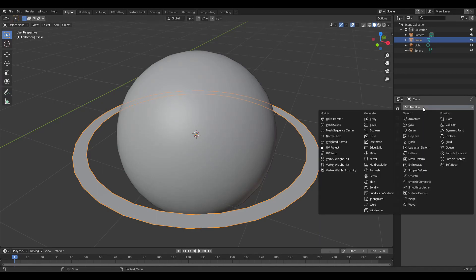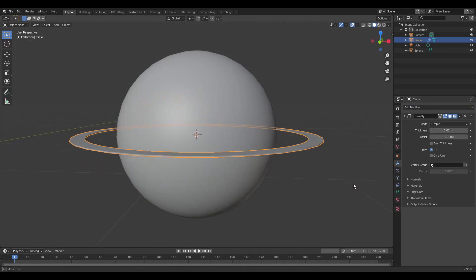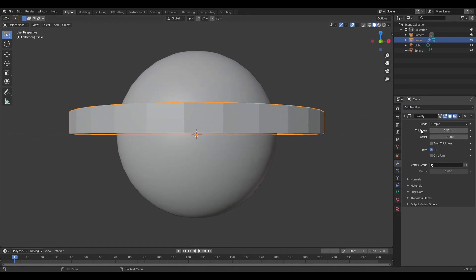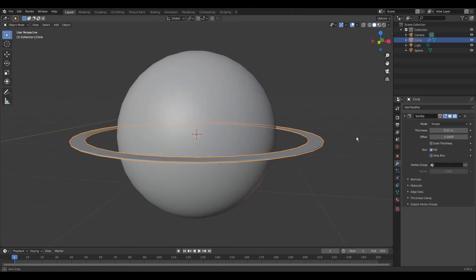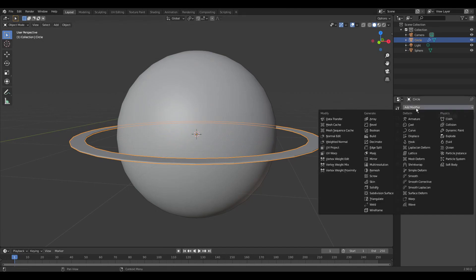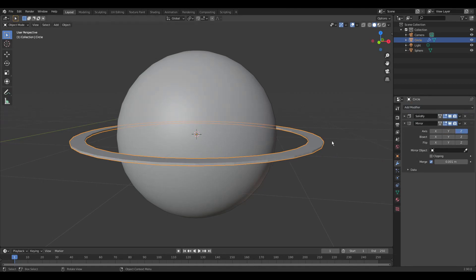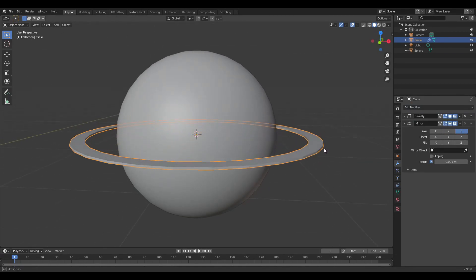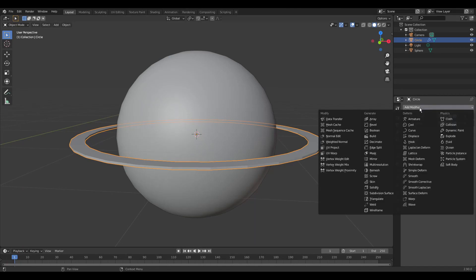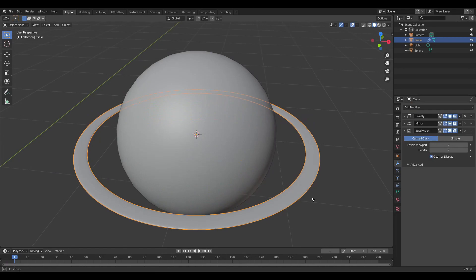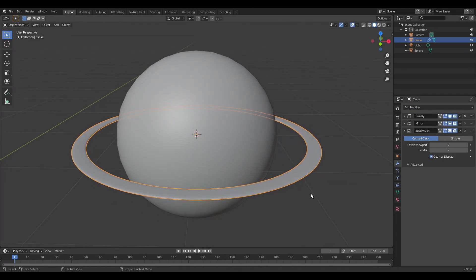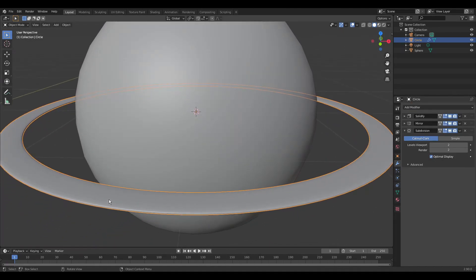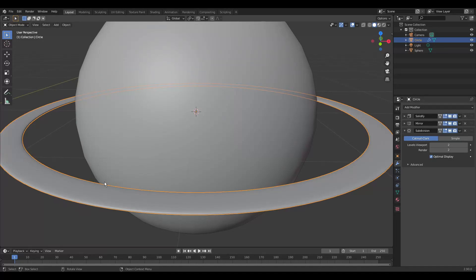Add a solidify modifier. Add a mirror modifier for the Z axis. Add a subdivision surface modifier and raise the level for the viewport. Right-click the ring to set shading to smooth.